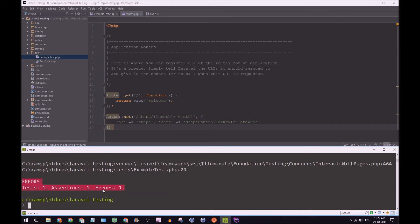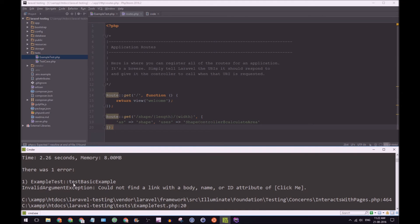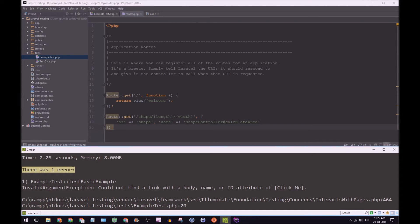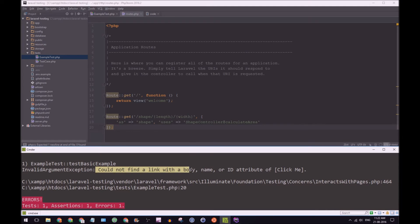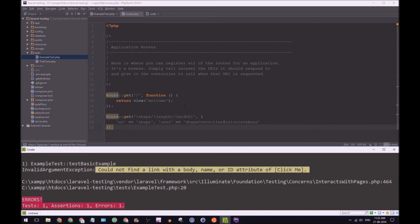So do you think that's enough to pass this test? Of course, no, it is not enough. So now it's going to give us some feedback and say there was one error, example test test, basic example, could not find a link with a body name or ID attribute, click me.